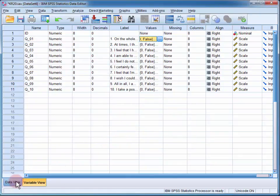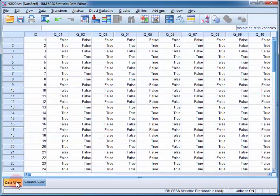If I change to the data view, I can see that the first participant rated all of the statements as false.